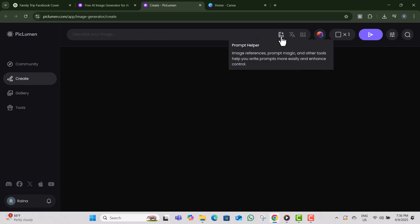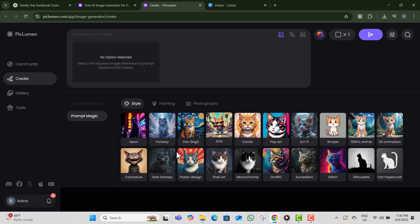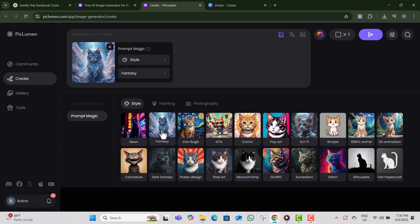Step three, click on the icon that says prompt helper. Then click on prompt magic and choose the style. For this video, I'm going with fantasy, but you can also try painting or photography styles.